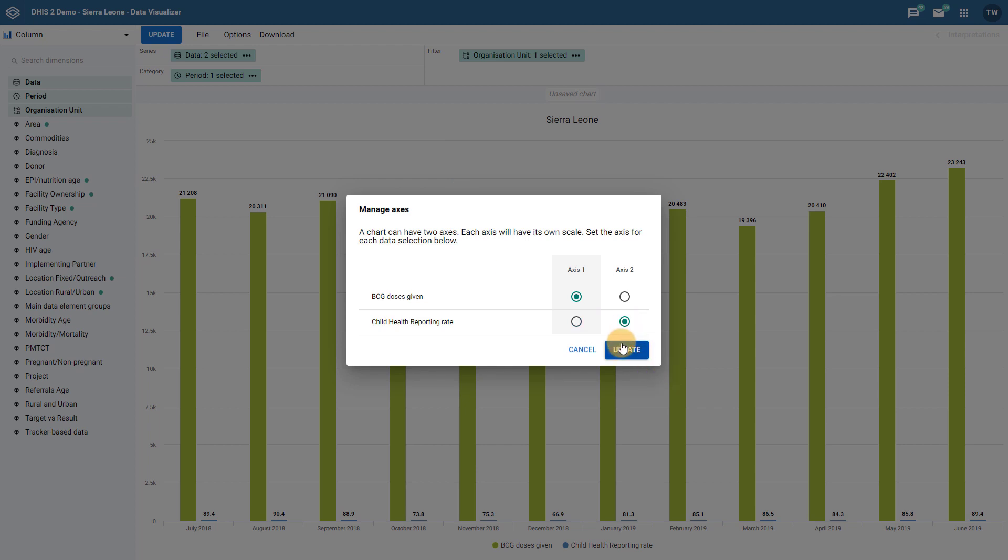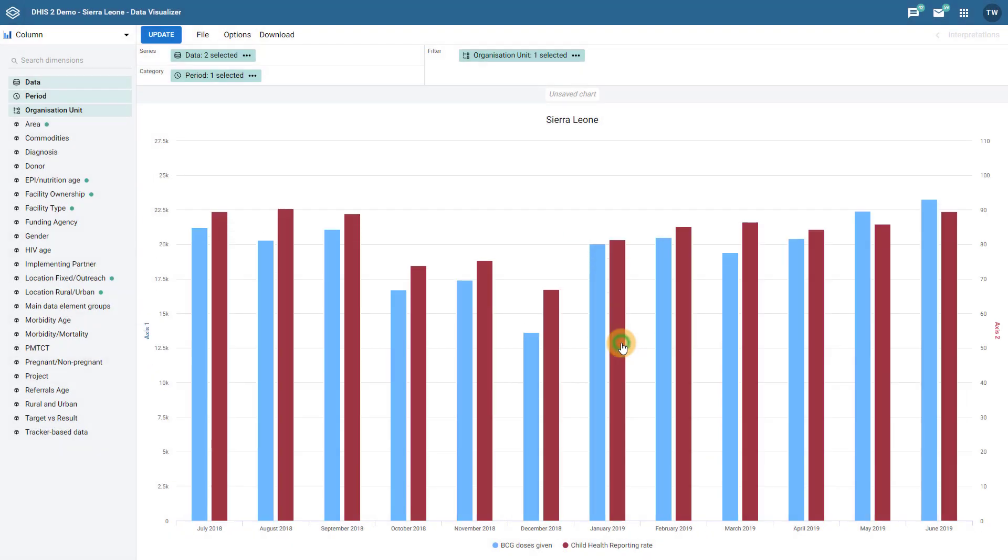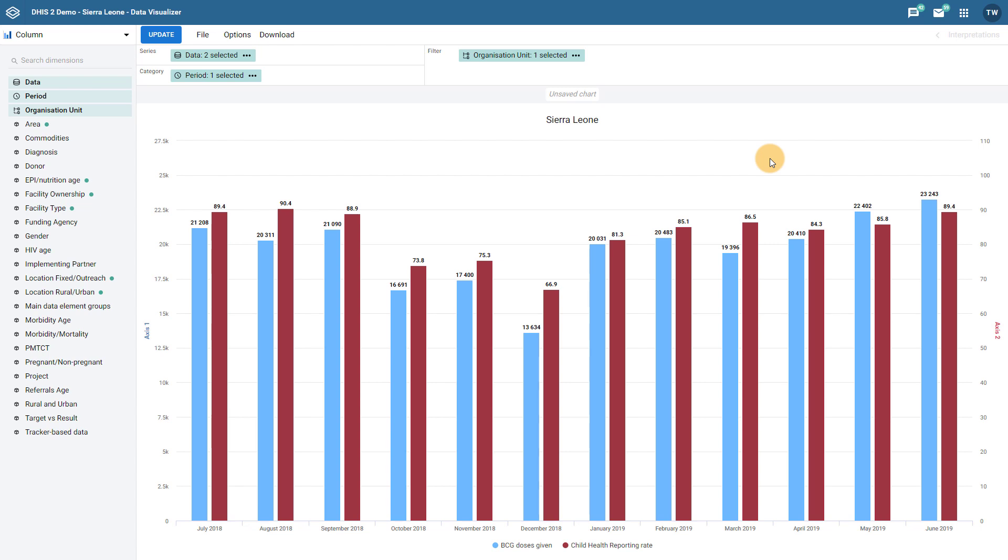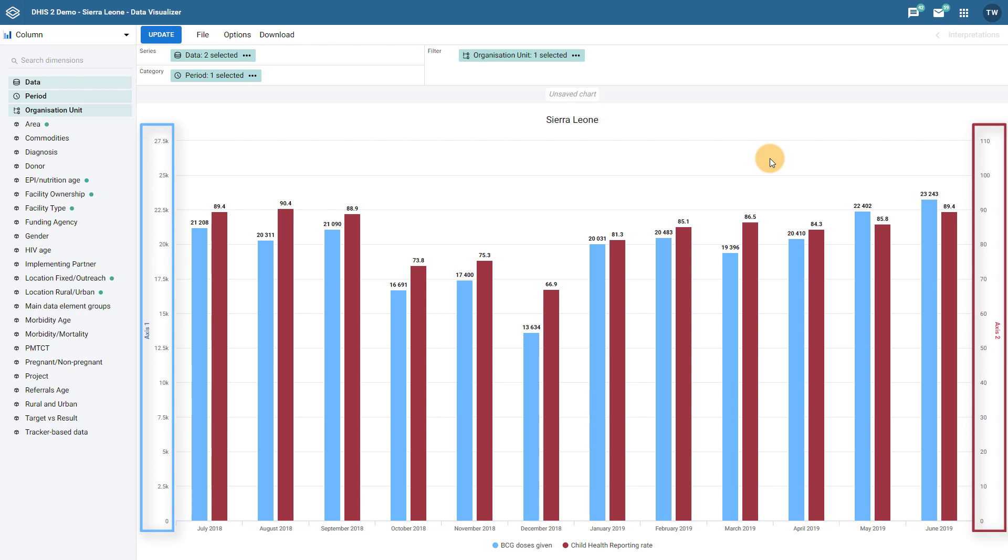We can go ahead and update the chart in order to see the output. After I update the chart, it is much easier to observe the relationship between these two data items. The reporting rate has been moved to the second axis on the right-hand side of the screen, while BCG doses given is on the left axis.